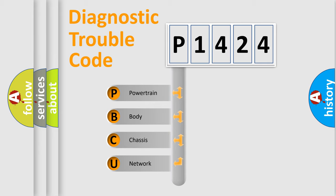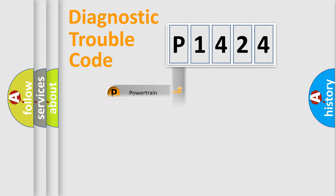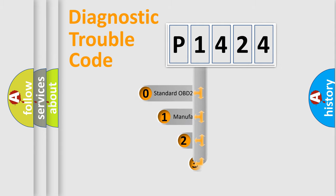We divide the electric system of automobile into four basic units: Powertrain, Body, Chassis, and Network. This distribution is defined in the first character code.